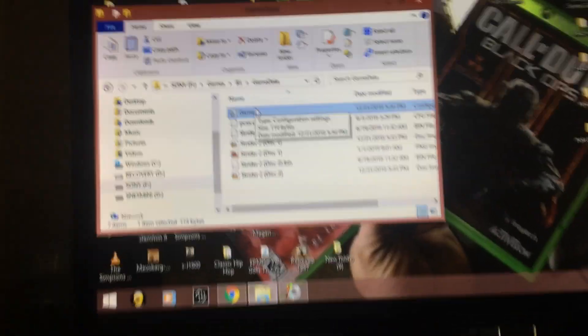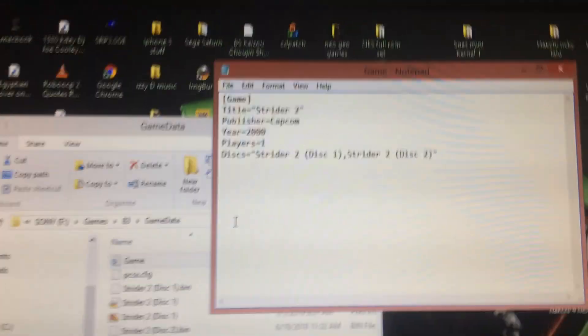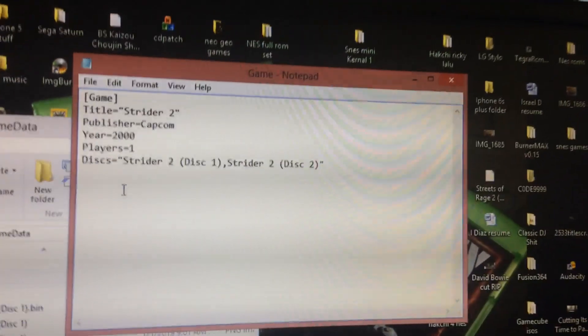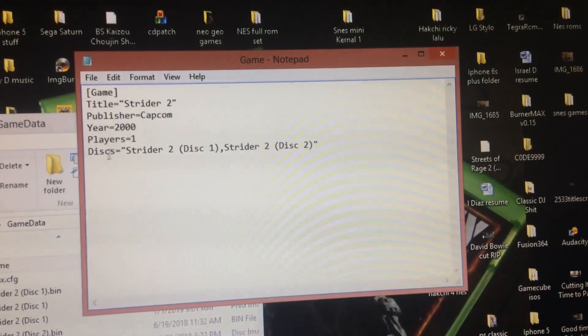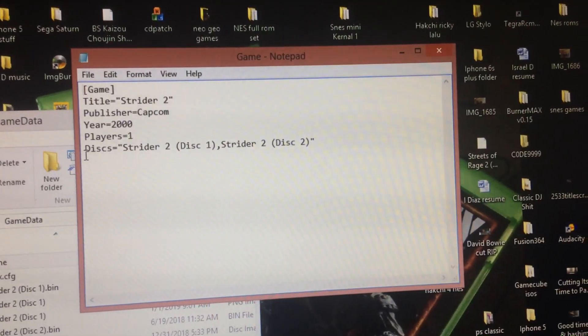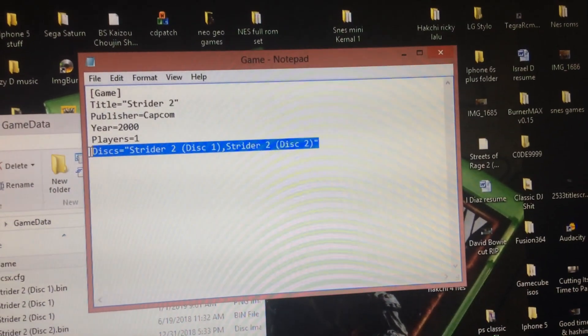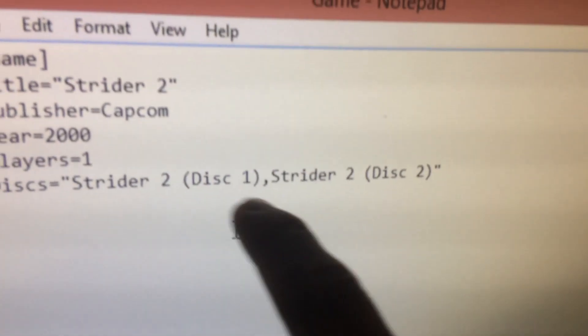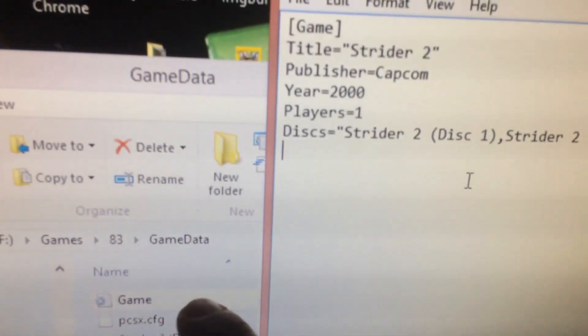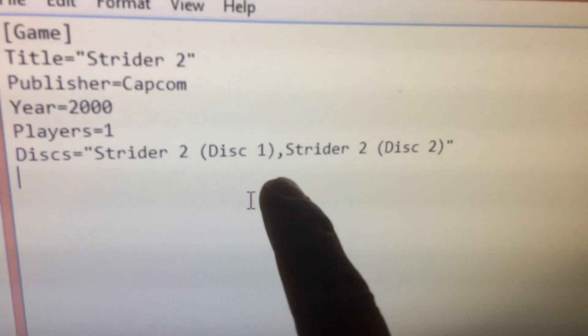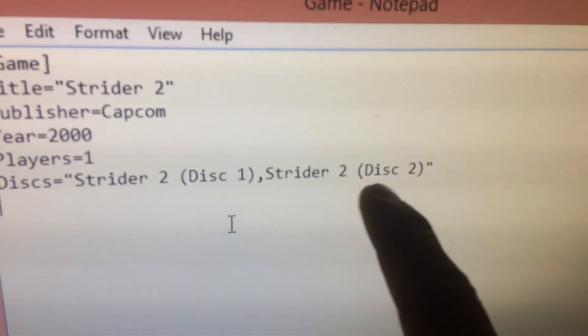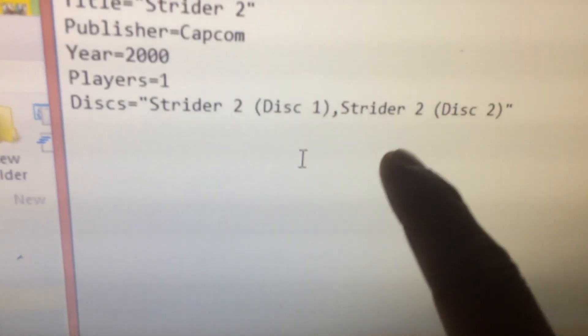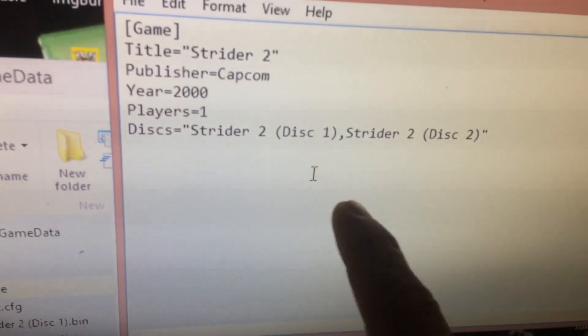Now I'm gonna show you what your game INI sheet should look like. This is what mine looks like. So it says Strider 2 for the title, Capcom 2001. And here's what's very important where it says discs. You're gonna have Strider 2 disc one, make sure the space is exactly how it is on this side. The names have to match, you're gonna place a comma. Then you're gonna write Strider 2 space disc two exactly how your cue and your bin file is over here so it knows what to read or where to get it from.